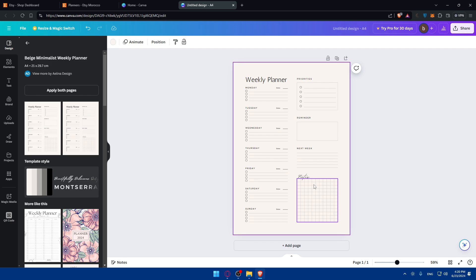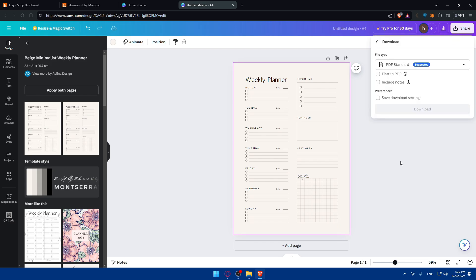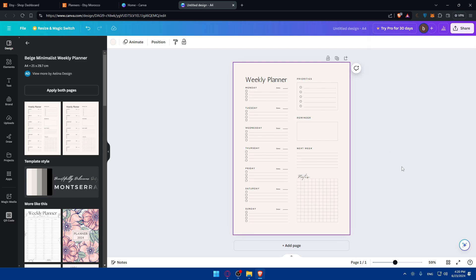Once your design is completed, you can save each page as a high-resolution PDF. You can simply click here on Share and you'll be able to download it. You can download it as a PDF and make sure to get the best quality. Make sure to create a cover page that is eye-catching and represents the theme of your planner.